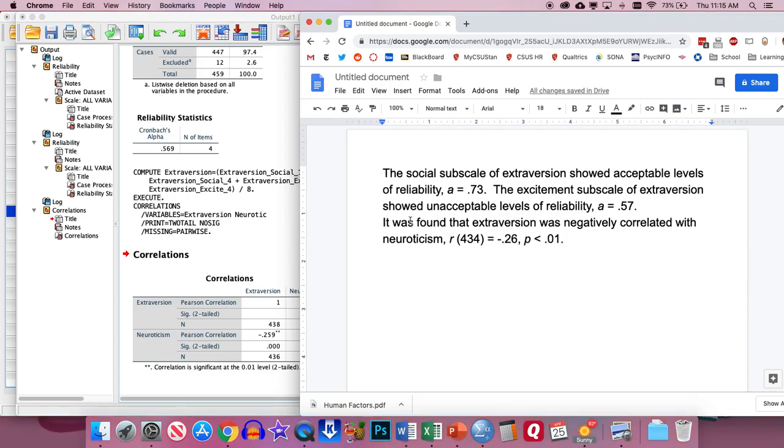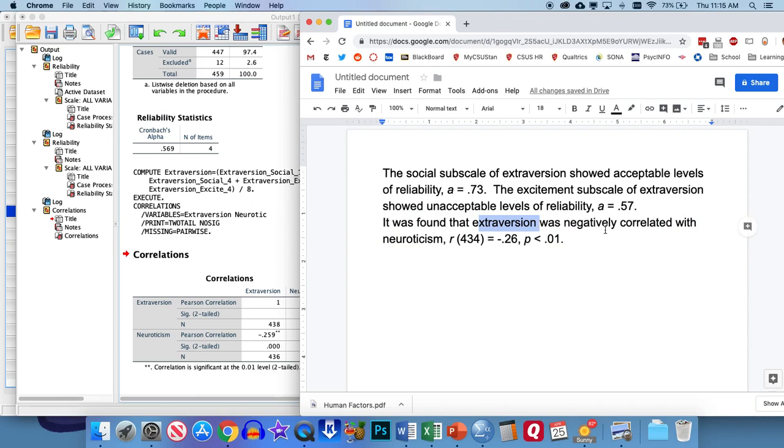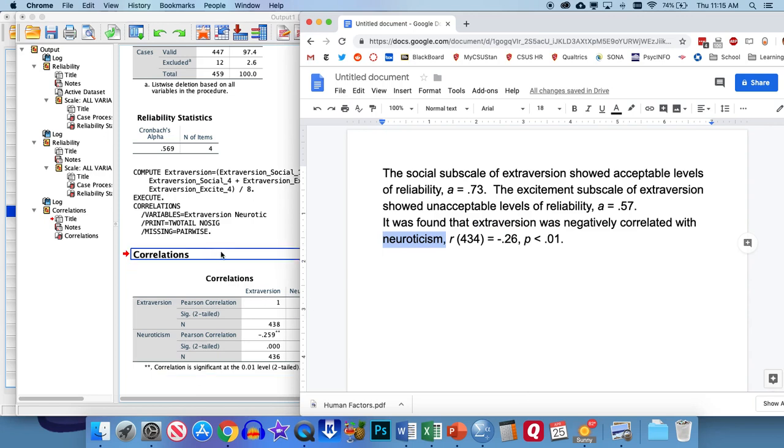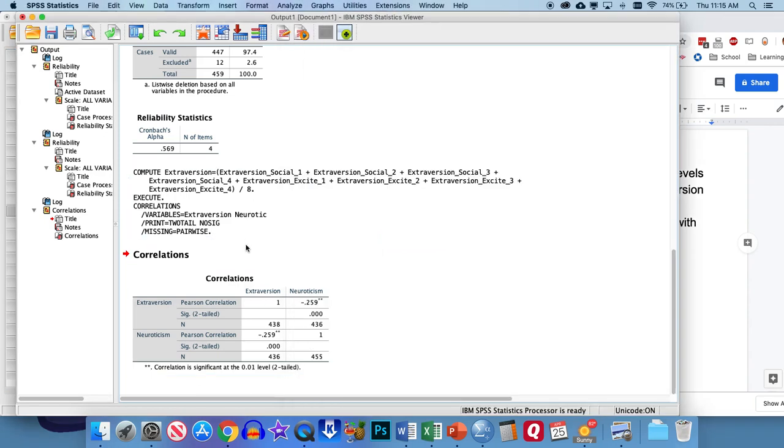So basically, it's confirmed our hypothesis. We're probably measuring extroversion pretty well. Because as expected, it's negatively correlated with neuroticism, which is basically how depressed or anxious people are. We'd expect if people are highly sociable, they're probably less depressed. Now, the last thing, since this is a correlation, we can create a graph for this, a scatter plot.